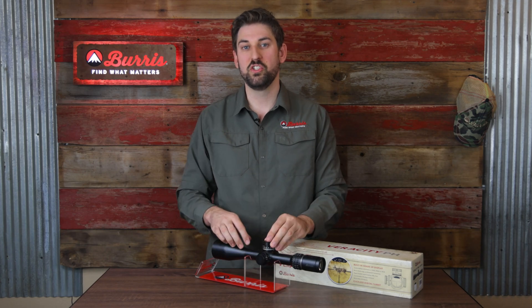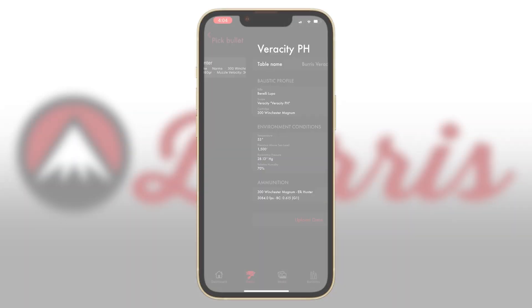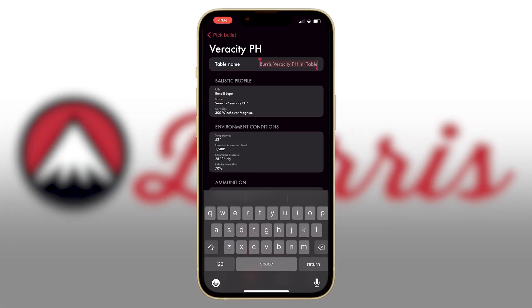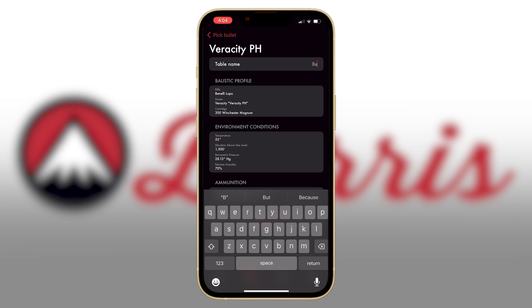Just a reminder: you can change the name of the bullet profile that displays within the Veracity PA rifle scope under the bullet profile tab within the Burst Connect mobile app.